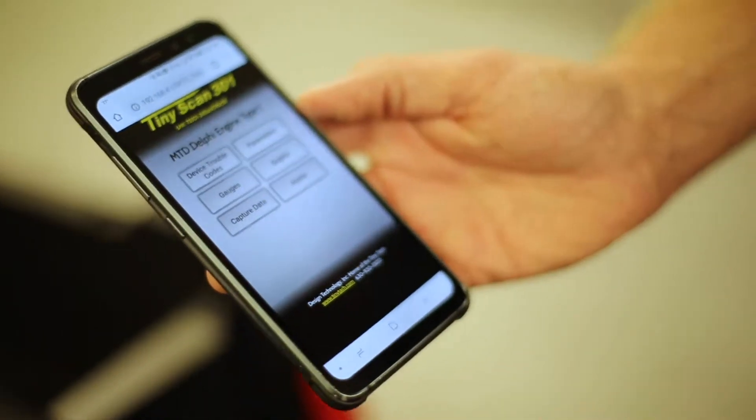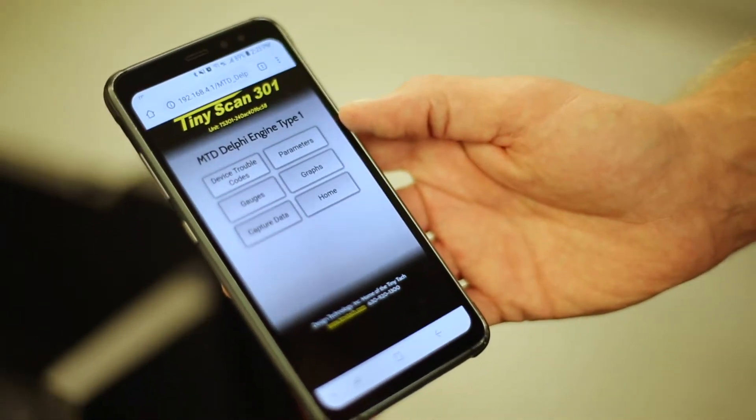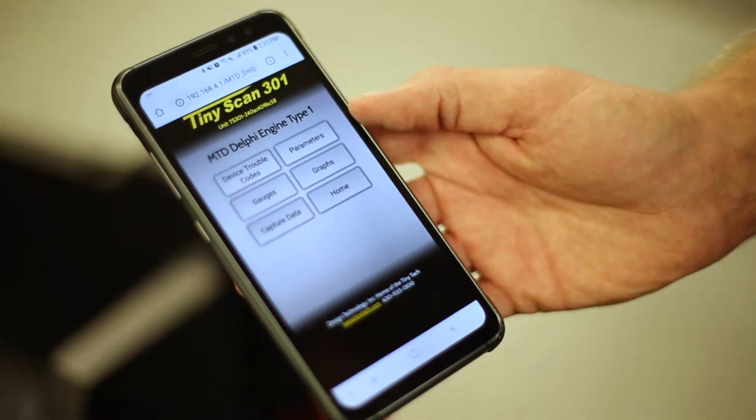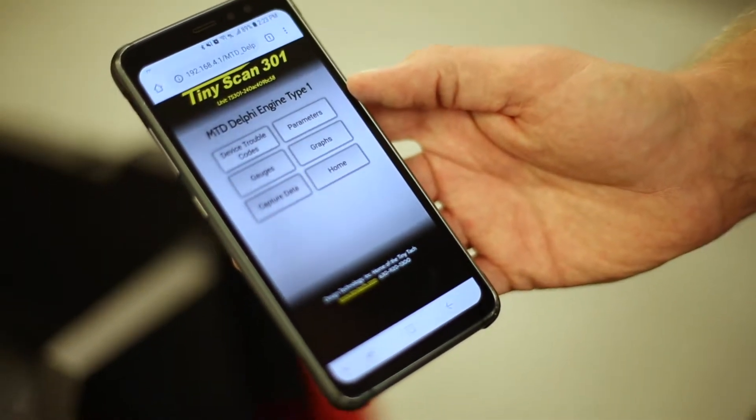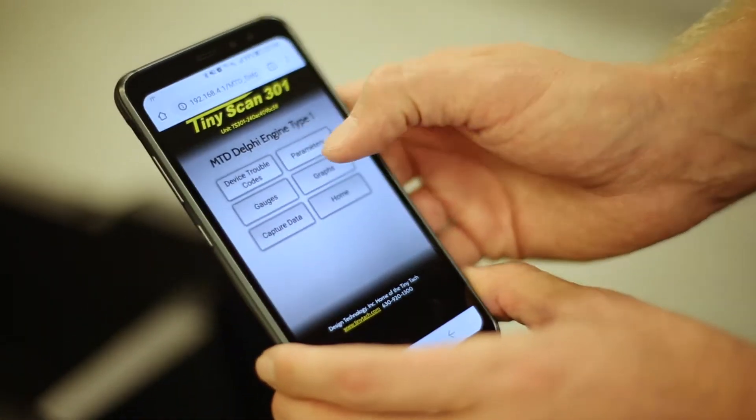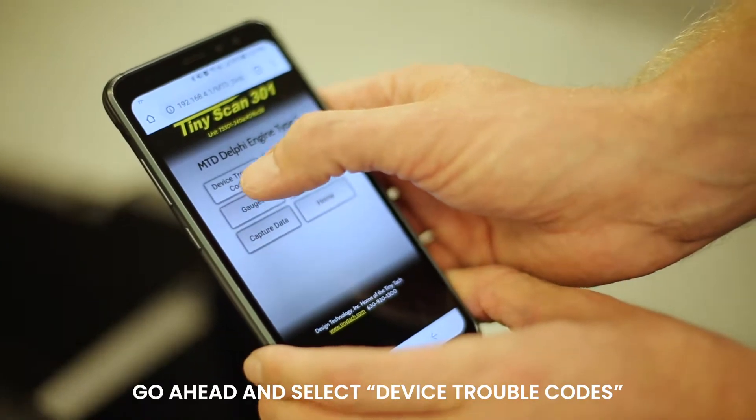So here we'll go ahead and start the engine. Go ahead and select device trouble codes.